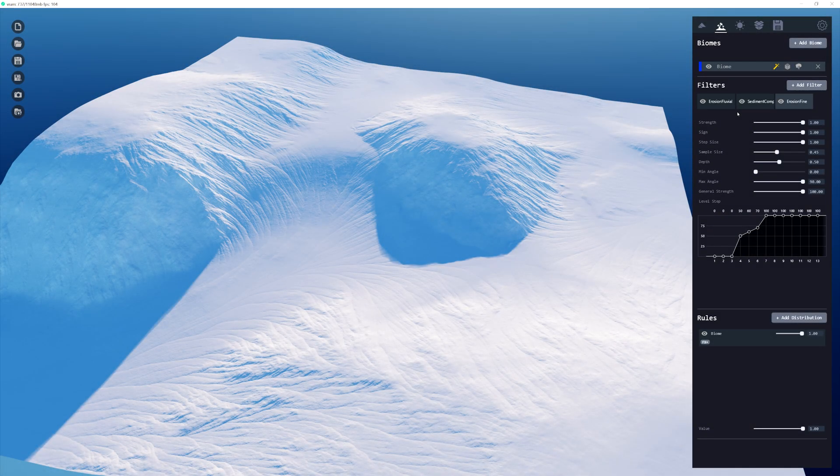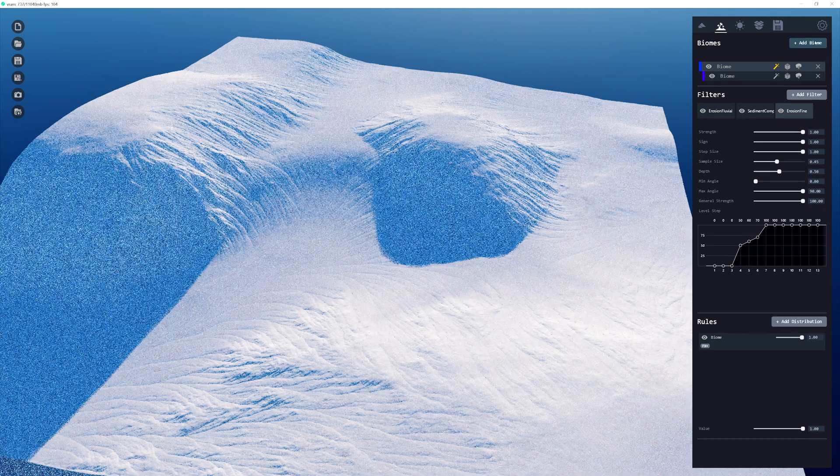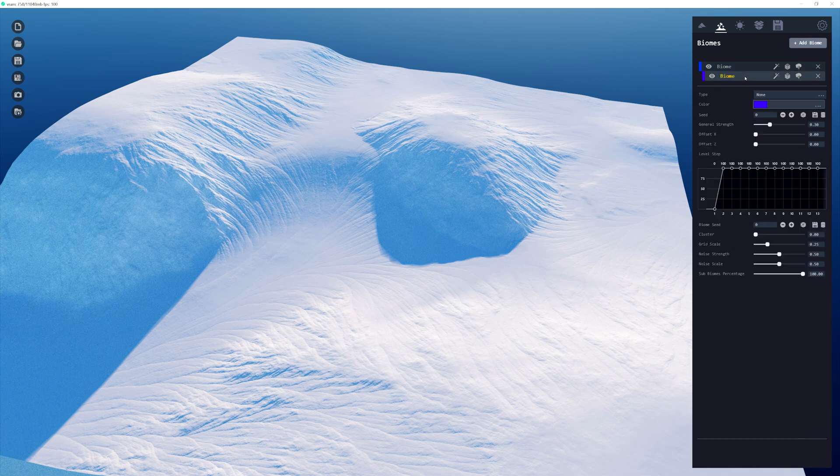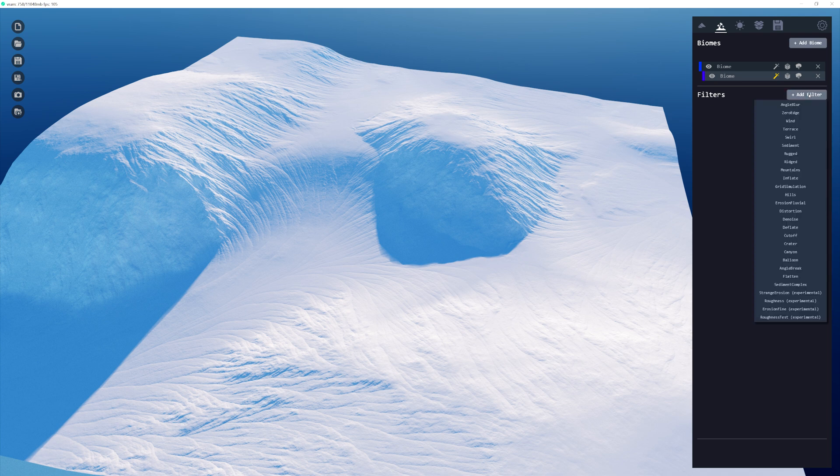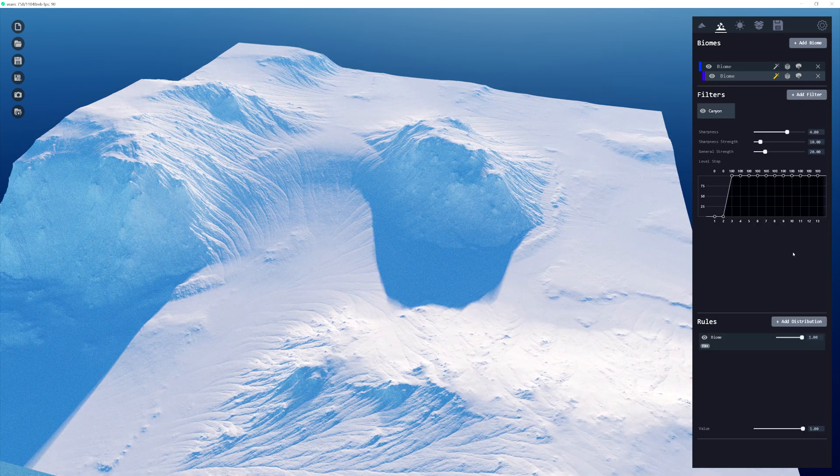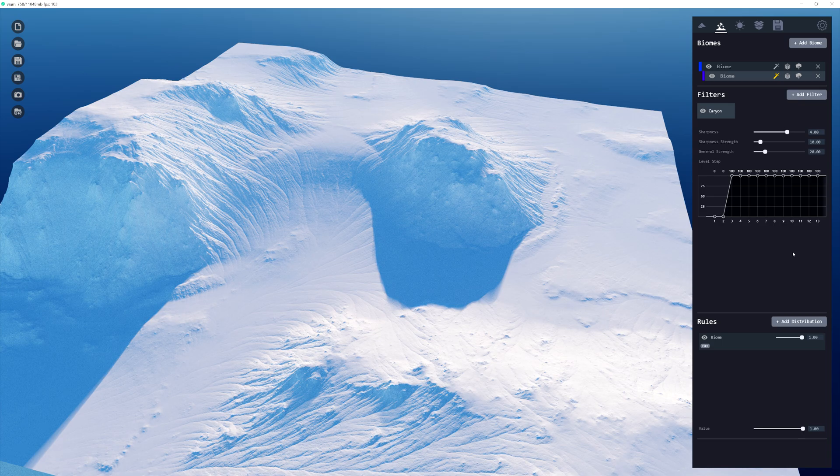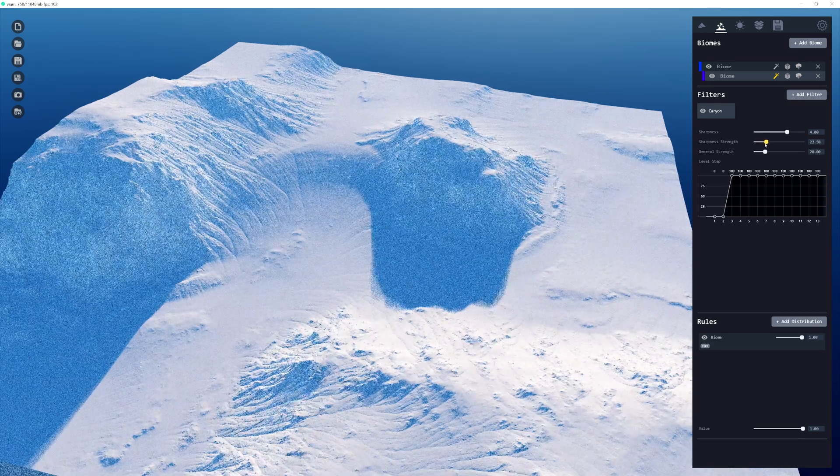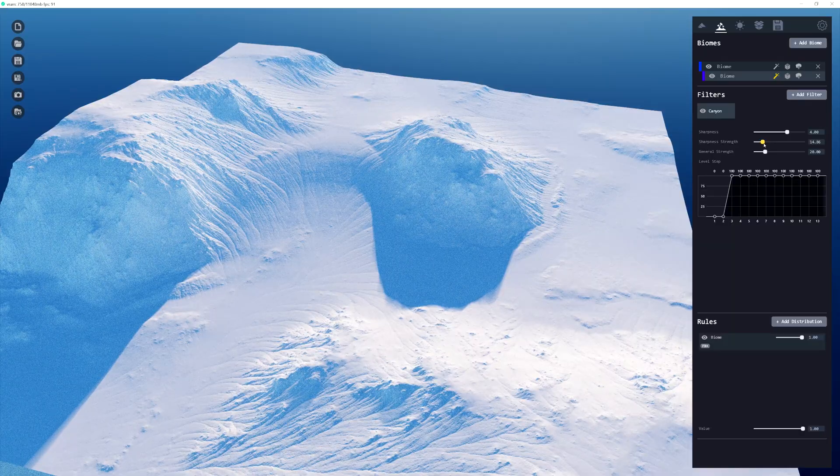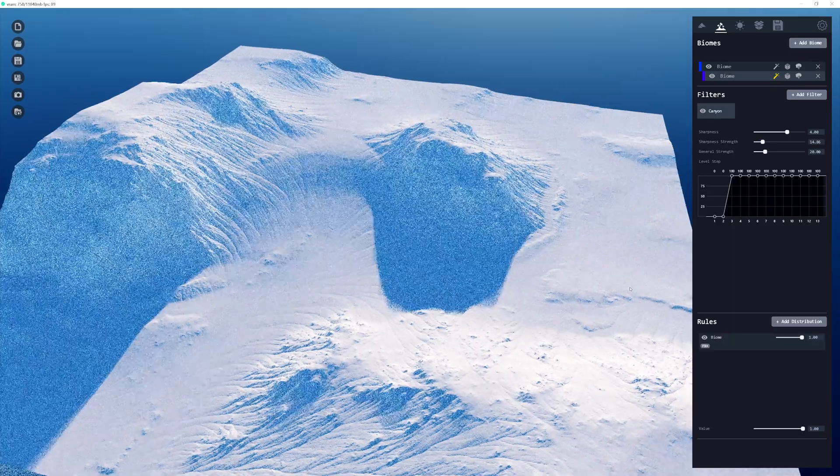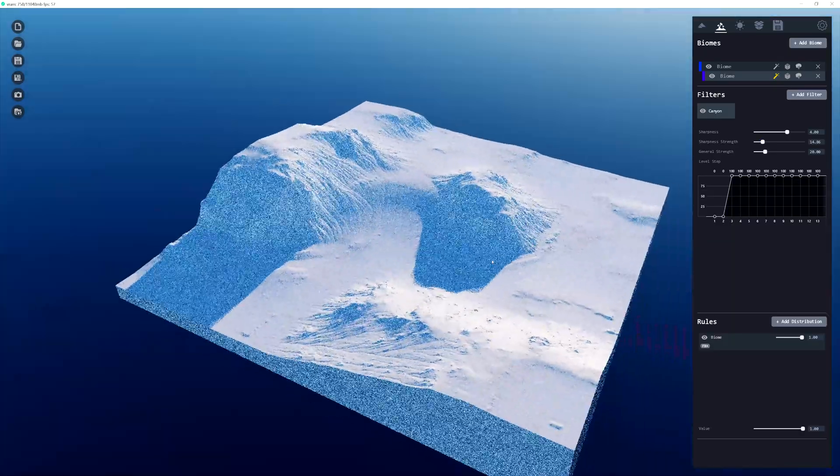All right, so now we're going to add another biome. And in this biome, we're going to go back and click the filter icon, add our next filter. And we're actually now going to add the Canyon filter. So let's make a few adjustments here. So I'm going to change its sharpness level to somewhere around 15. But now that I've done that,